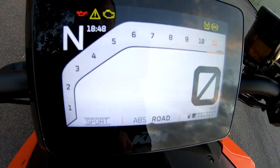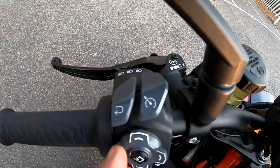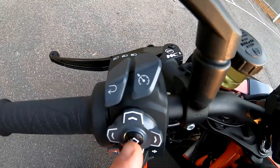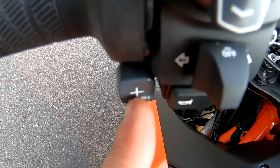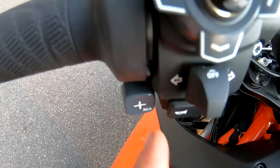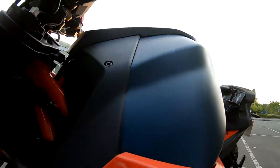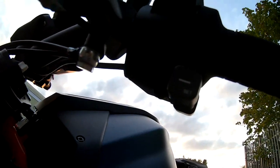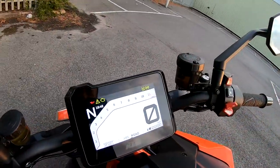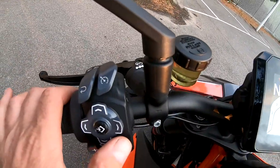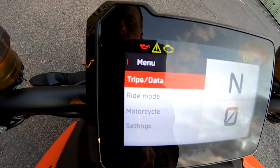Over here on this side we've got your cruise control button, that's your back button, up, down, left and right, and a confirm/enter button. Down here is your resume on the cruise control to increase the speed, and just under there you can see the set button for the cruise. To get into the menu, it's the menu button.